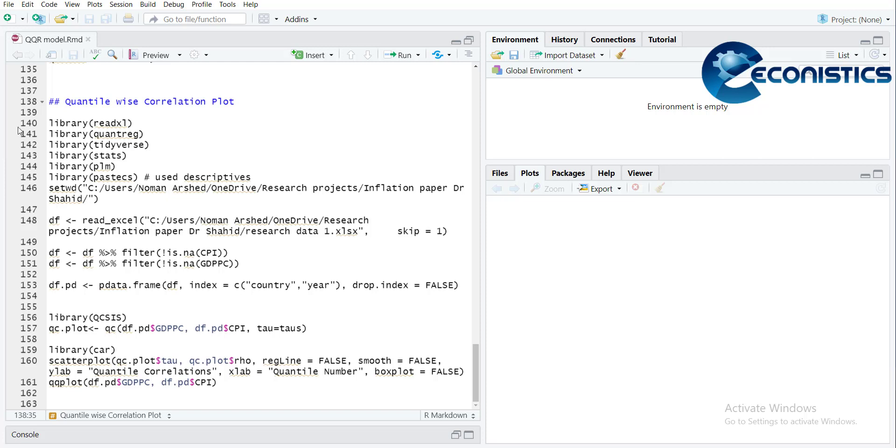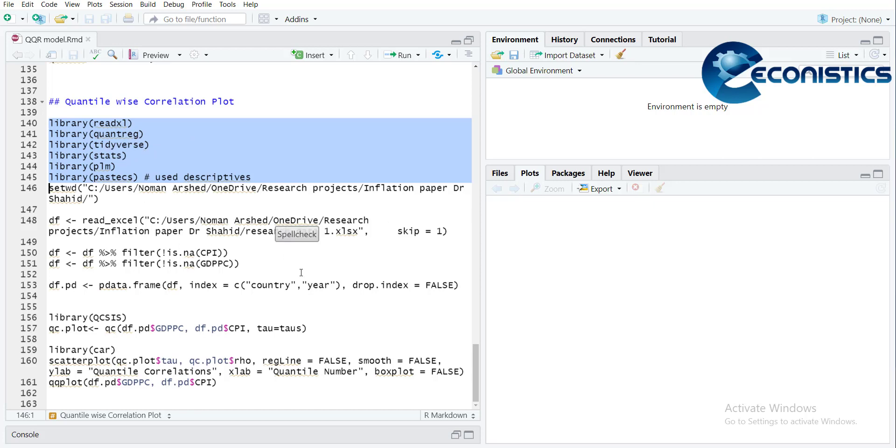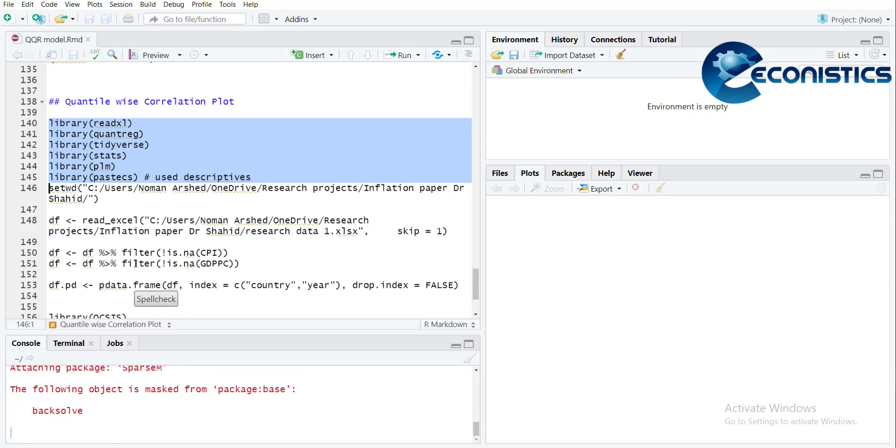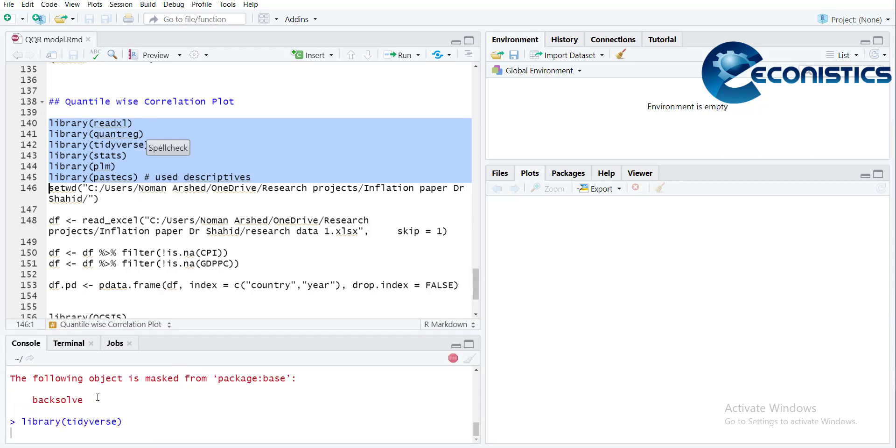First is readxl to read Excel files, then quantreg for quantile regression, tidyverse for data management, stats for descriptive statistics, and since my data is panel data, PLM, and pastecs for detailed descriptive stats. When I read it, it is done by Control+Enter, so all the libraries are being loaded like this.